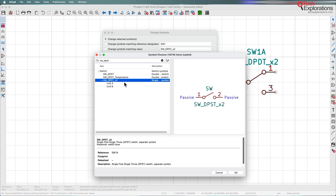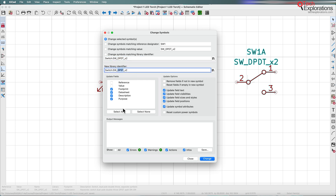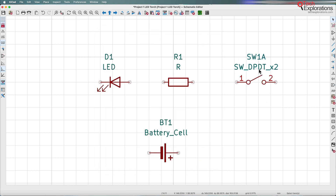Now you can see I'm changing the DPDT for a DPST. Everything else will be the same except for the reference, which will remain as SW1A and the value. So click Change and Done. We've got a new switch — I corrected the mistake without affecting the reference designator, which is important if you've got a busy schematic and have carefully assigned reference designators and don't want to change them when you change a symbol. So that's done — I've got a correct symbol now.